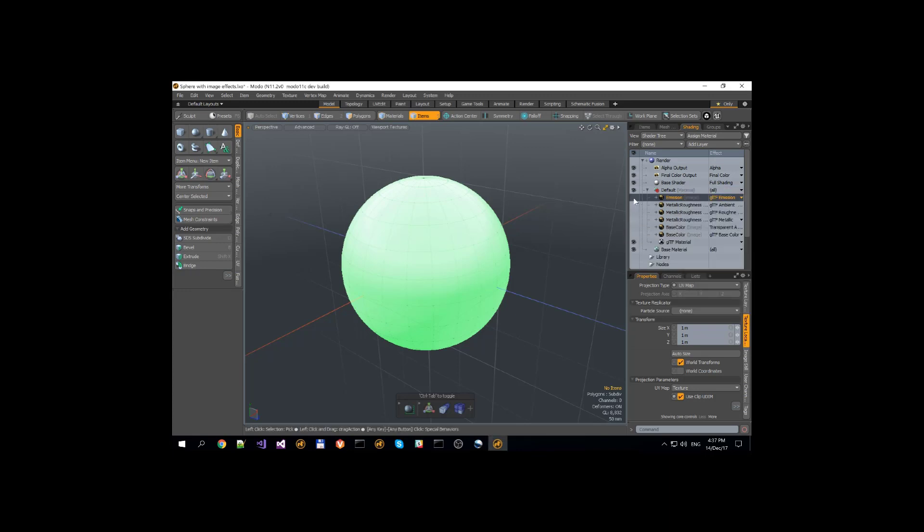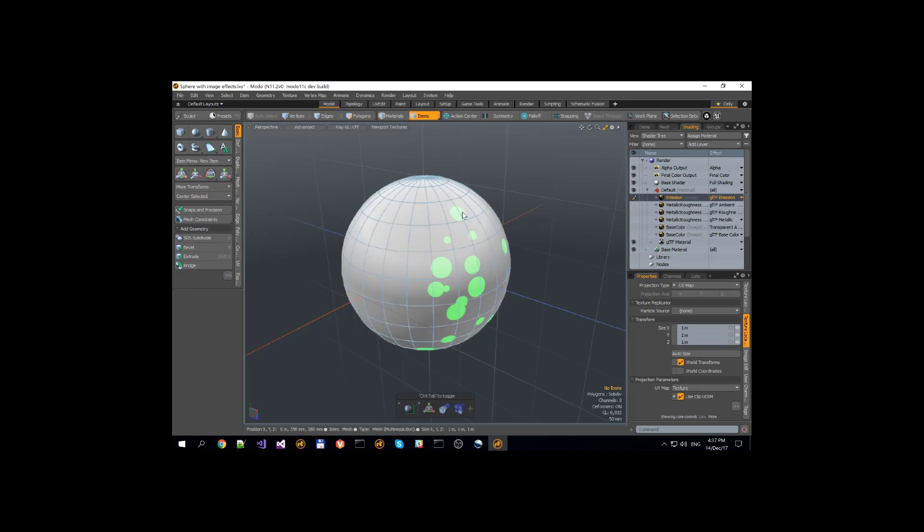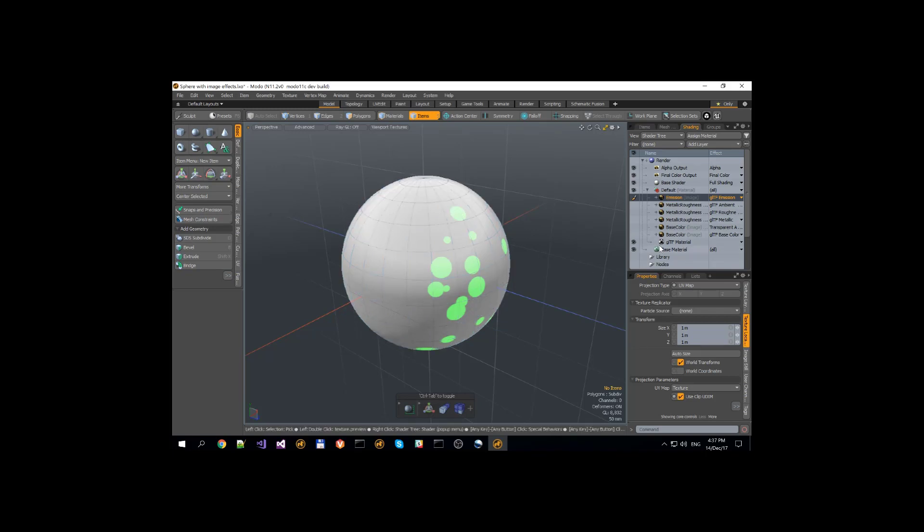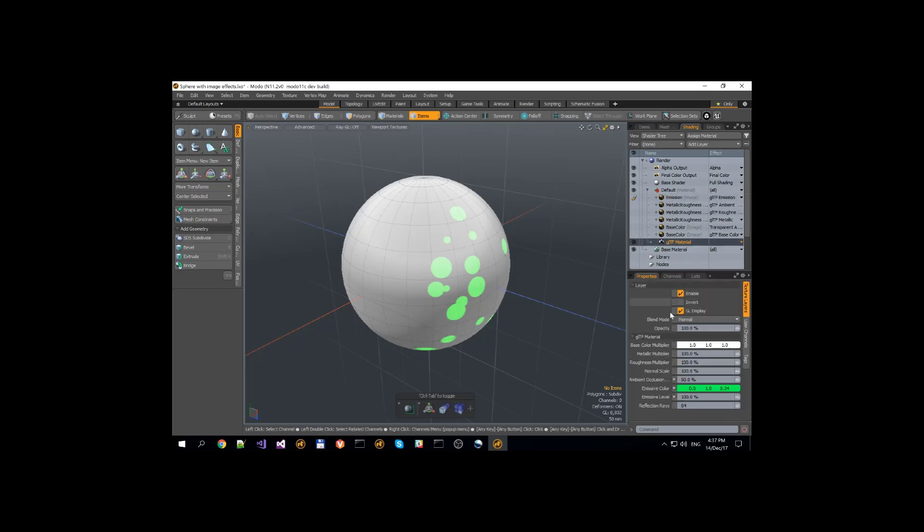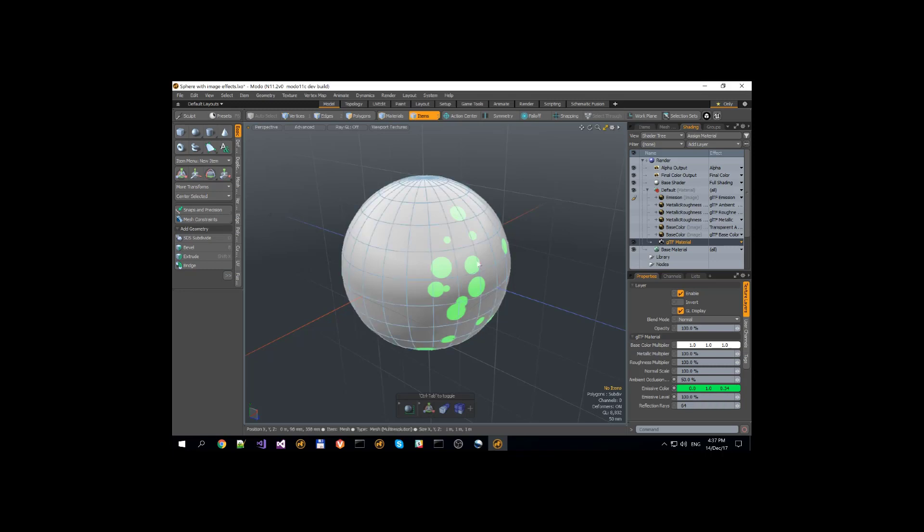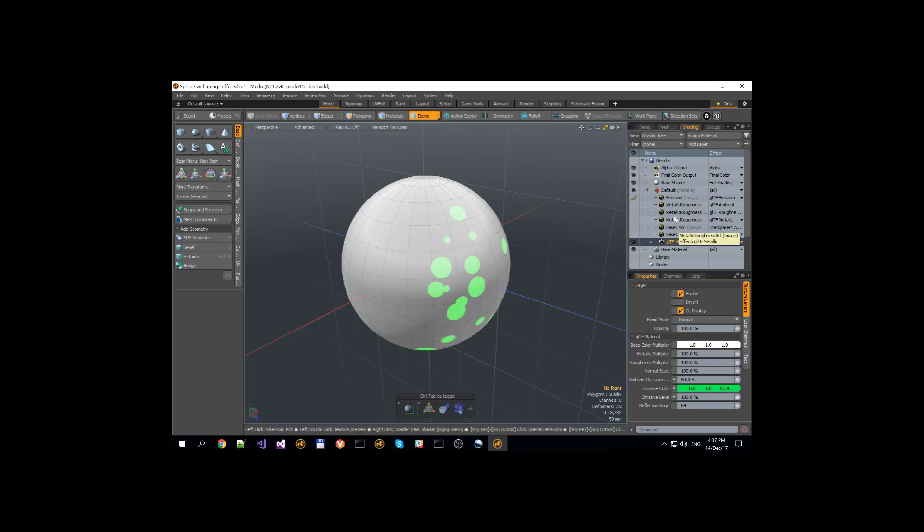First off, it's a GLTF emission image effect. It uses RGB to display emission on the surface of the map. It also uses emissive color to choose which emissive color it will be and emissive level to choose intensity of the emissive color.